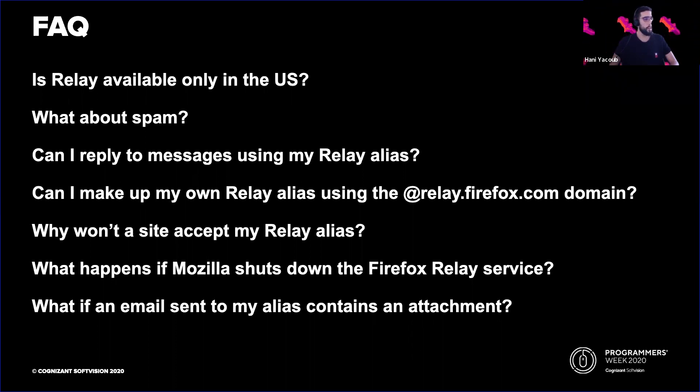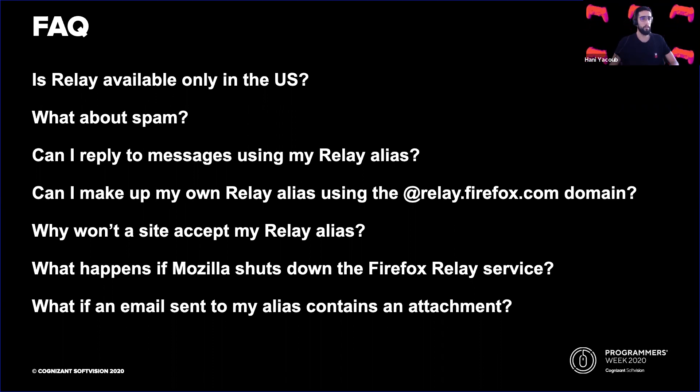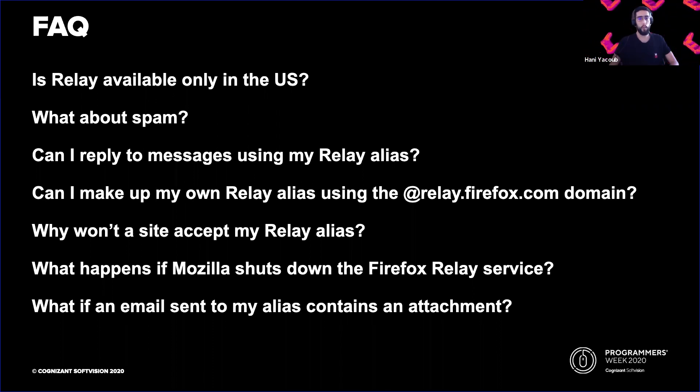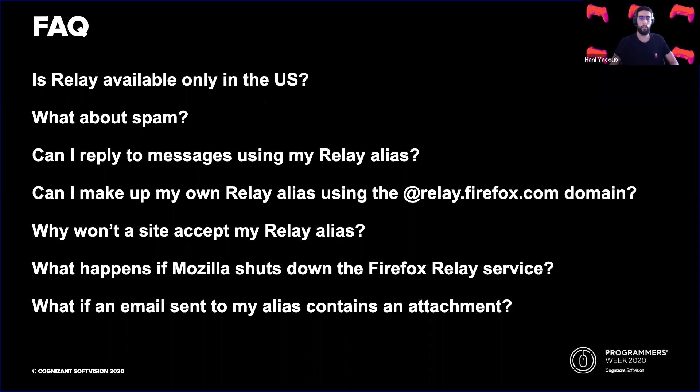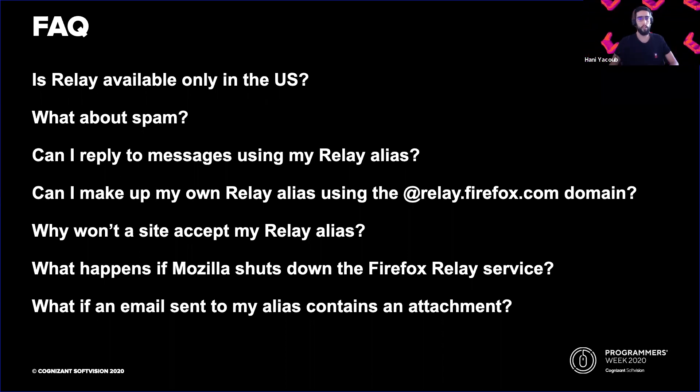What if an email sent to my alias contains an attachment? Attachments and emails larger than 150 kilobytes are not currently supported and will not be forwarded to your real email address. If an email containing an attachment is smaller than 150 kilobytes, the email will be forwarded without the attachment.